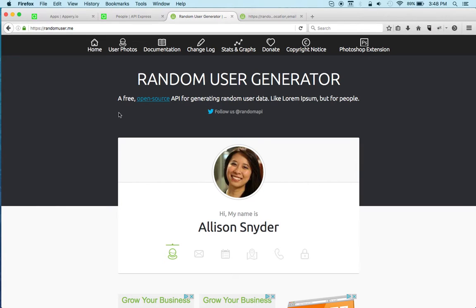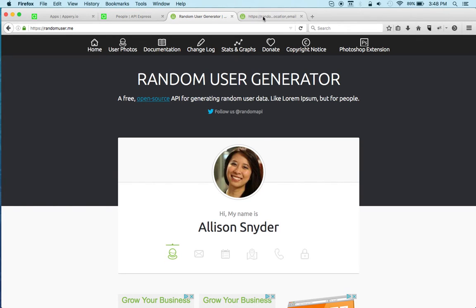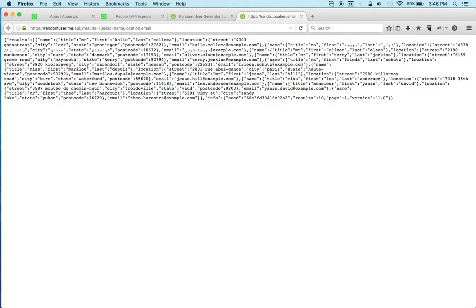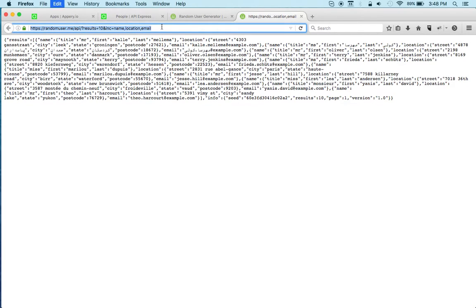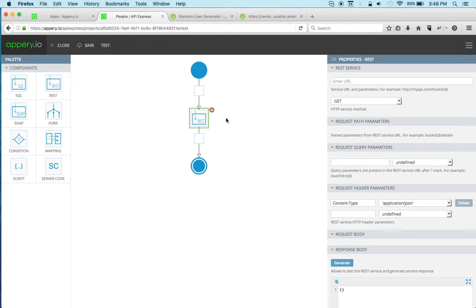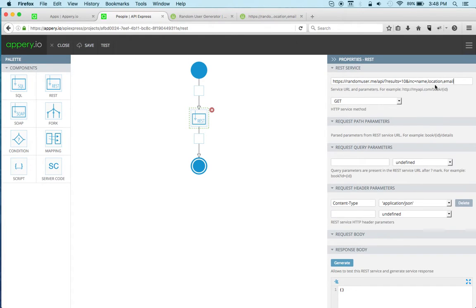It has a lot of different information you can show: name, location, password, and so on. The actual URL I'm going to use is already right here. I'm displaying just name, location, and email instead of all the fields, and I have 10 users.